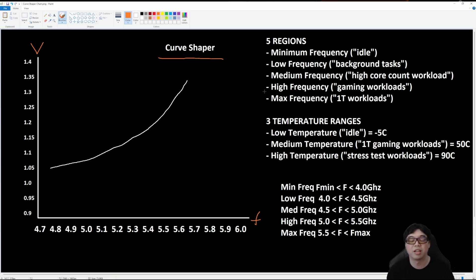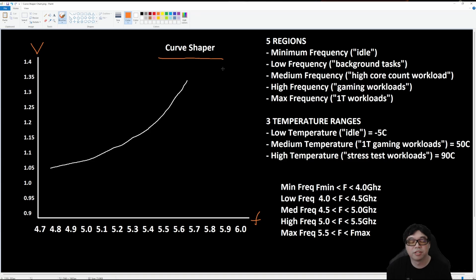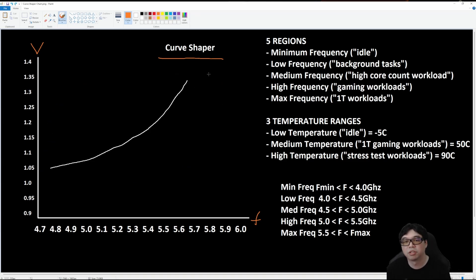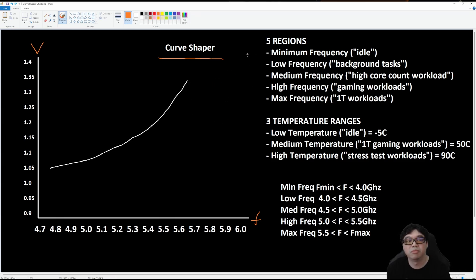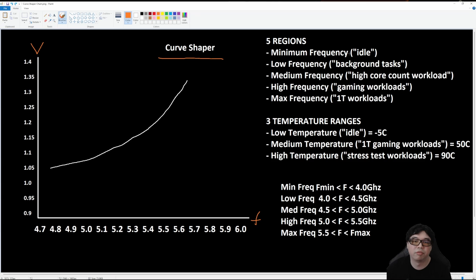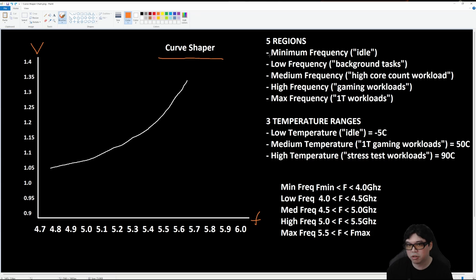At its core, what Curve Shaper does is it breaks up the voltage frequency curve that you're familiar with from using Curve Optimizer previously into five regions. We have the minimum frequency region, which AMD considers the idle frequency or the minimum frequency. This is typically not going to be relevant for what we're going to be doing because this is for frequencies that are below four gigahertz, so think of like three gigahertz range.